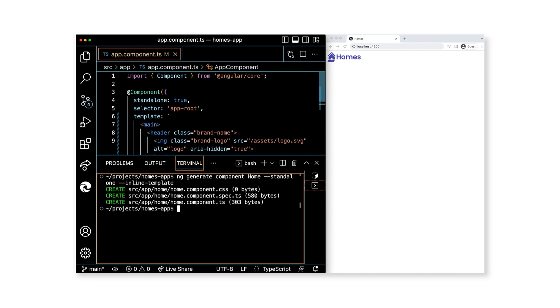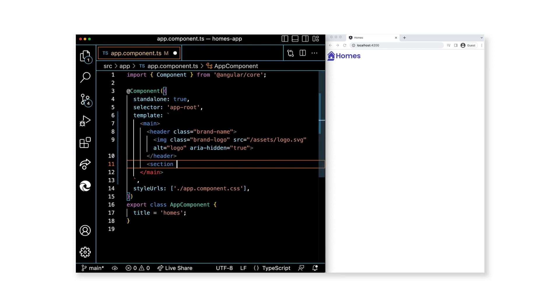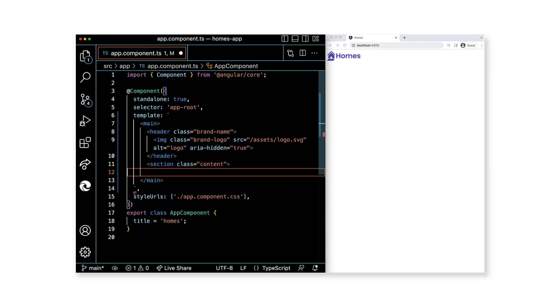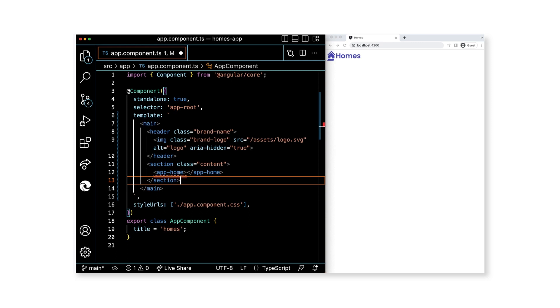Let's update app.component.ts to reference our new component in the template. First, we'll add a section element as a sibling to the header element. We'll give the section element the class content. As a child of the section element, let's add our component app-home. Our components use the app- prefix. This can be configured in your application if this is something that you'd like to change. For us, this is fine, and let's save the changes and review the updates in the browser.